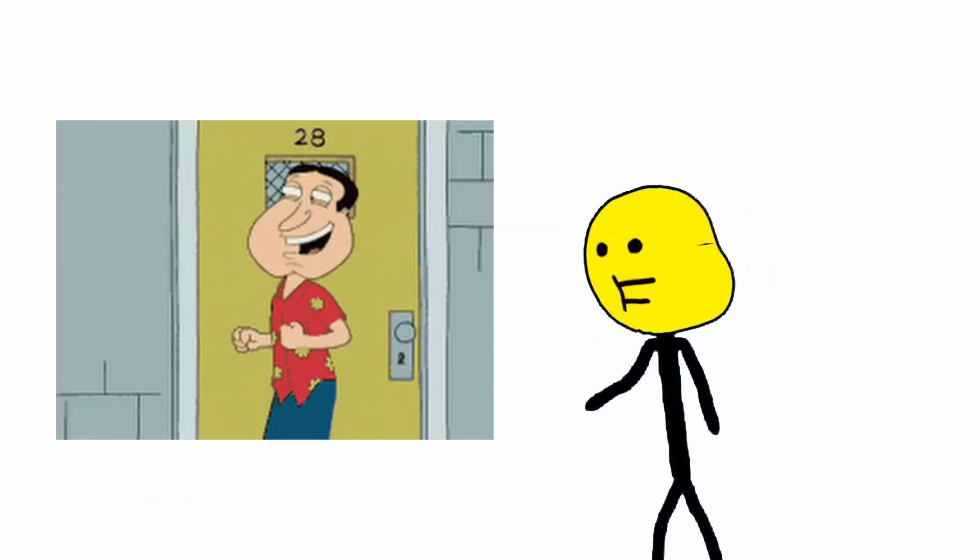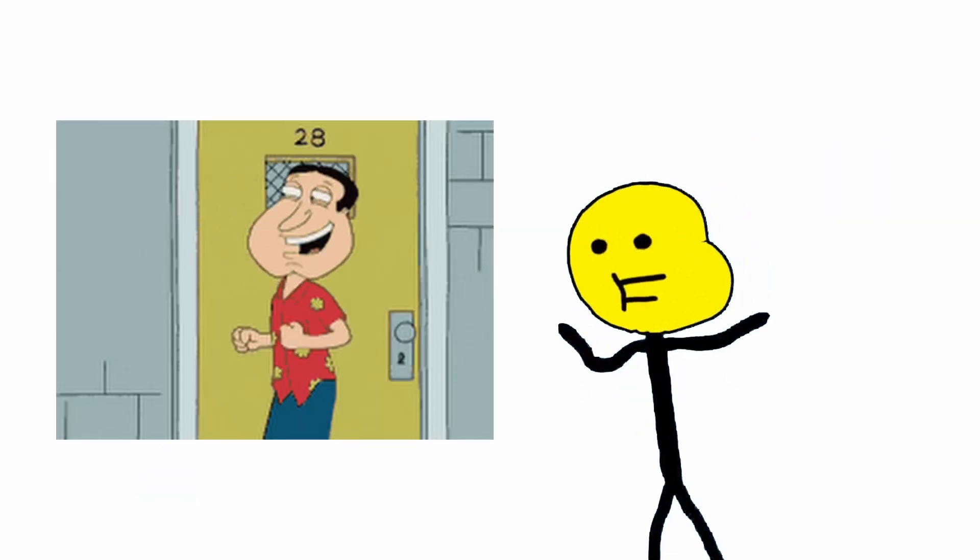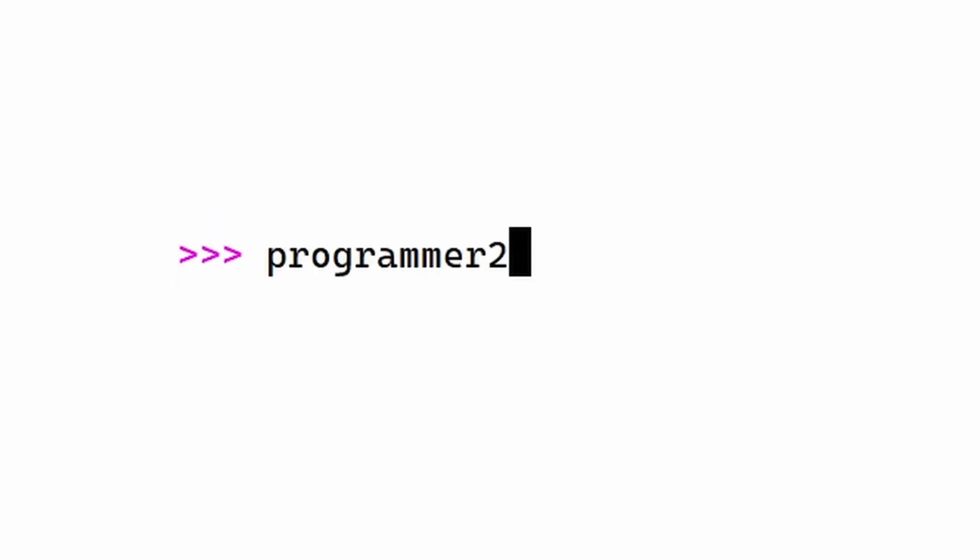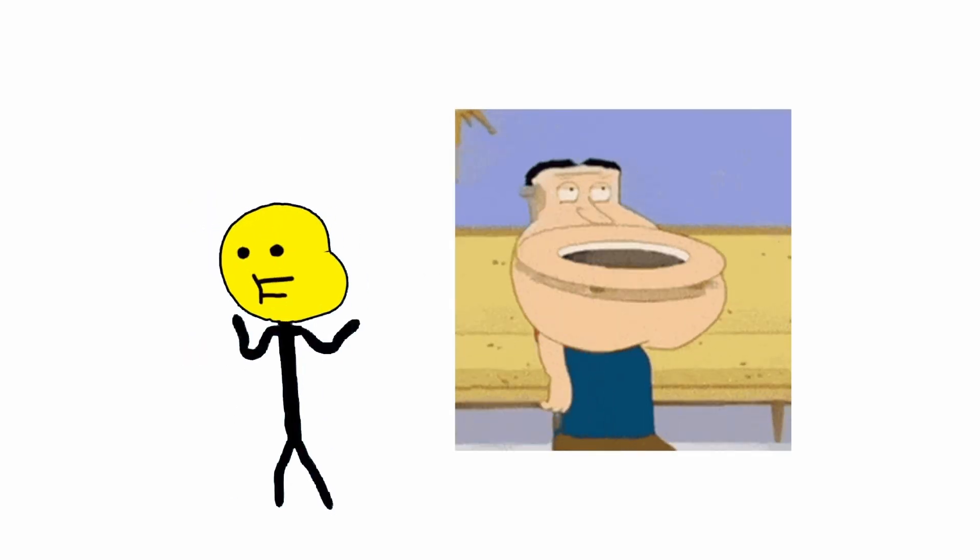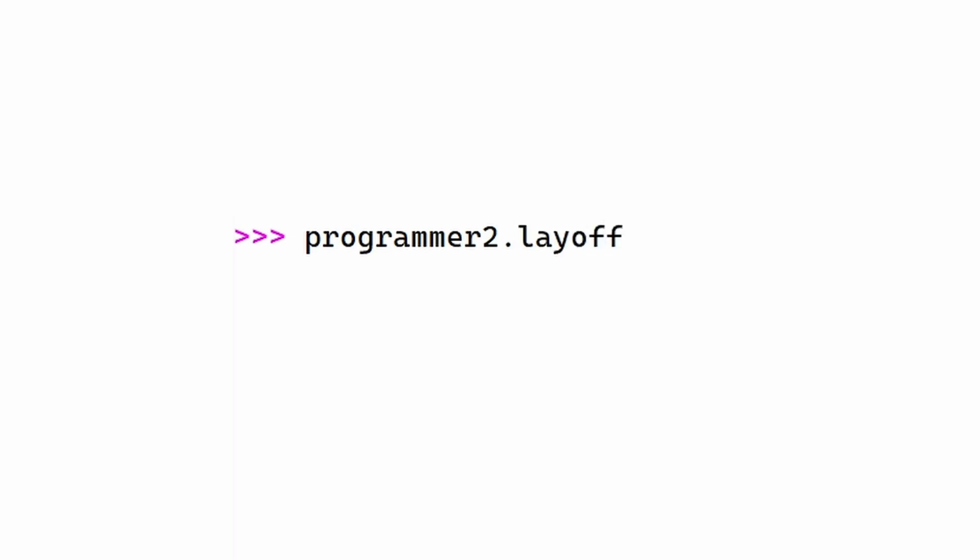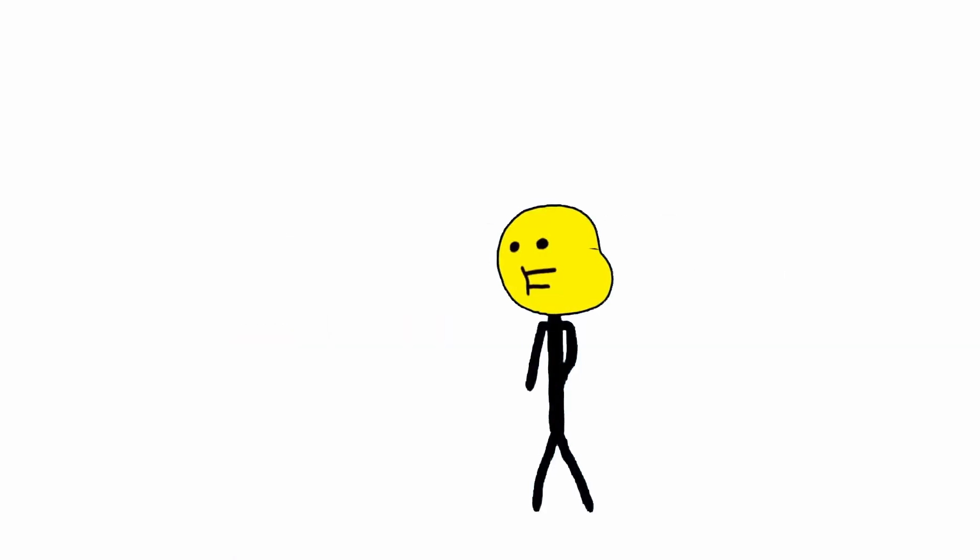What is programmer2's name? Well, programmer2.name. What is his age? Programmer2.age. Let's say we want to fire him. Programmer2.layoff.